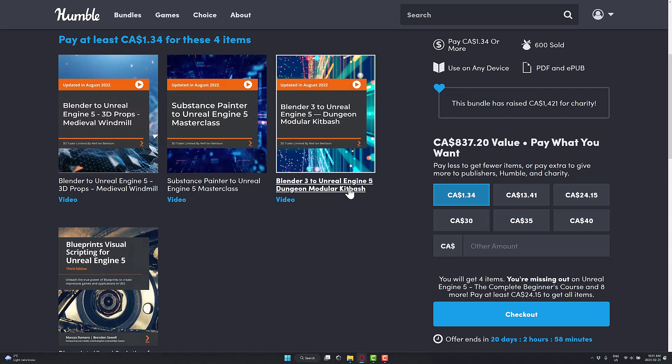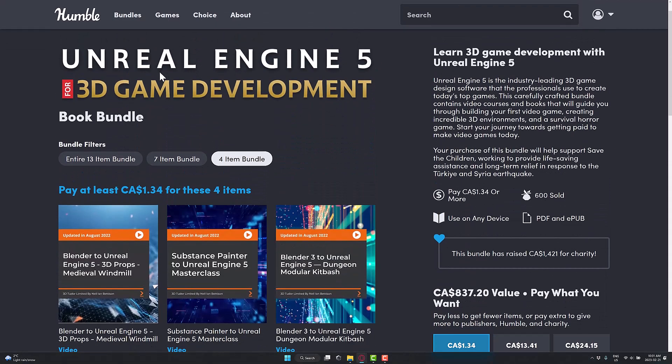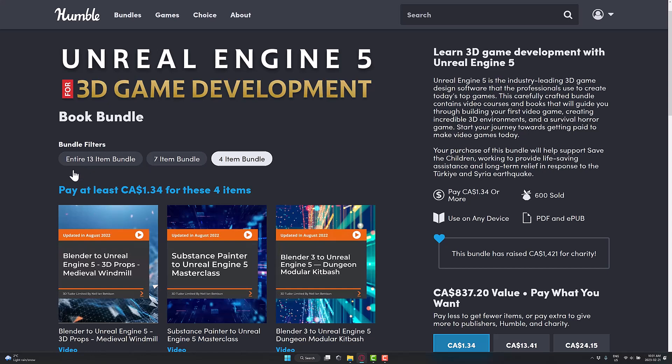Let me know what you think overall of the Unreal Engine 5 for 3D game development book bundle. The book bundle part is kind of hilarious because there's two books in here versus 11 videos. But, again, I'm kind of impressed with Packt's video content a lot more so than their books. So I'm curious, are you the same way? Let me know. Comment down below. I will talk to you all later. Goodbye.